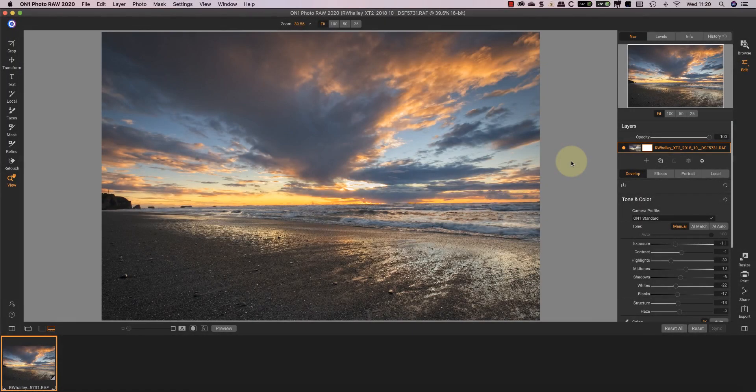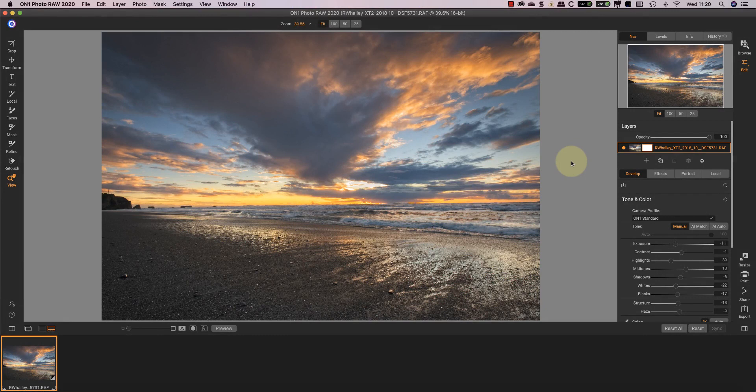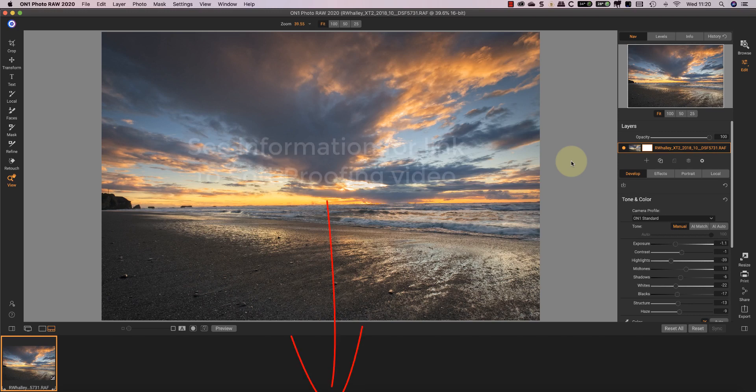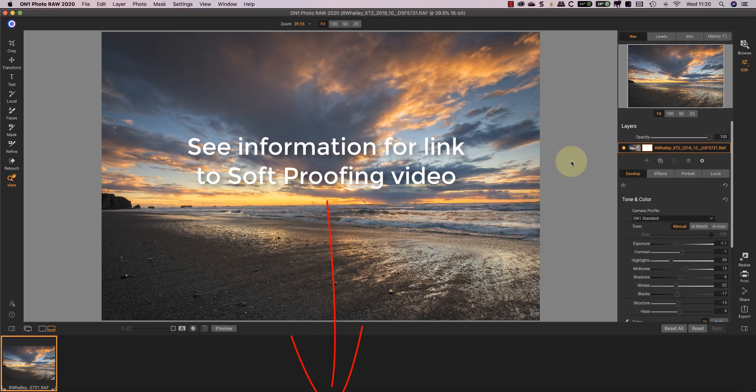Hello, I'm Robin Worley, welcome to Lenscraft. In my previous video, I explained soft proofing in On1 Photo Raw 2020 and why you need to use it when printing. I also explained how to use the various options to produce an accurate soft proof. If you haven't seen that video, I'll include the details in this video's description below.